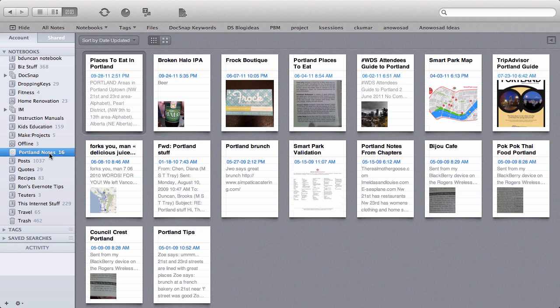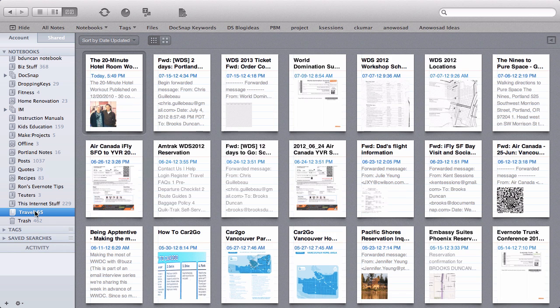So let's say I have a group of notebooks that kind of belong together or I want to clean up my notebook list and just have some of them hidden unless I actually need them. In my example I've got this notebook here called Portland Notes and I've got a notebook down here called Travel. And really those two things I would say belong together.